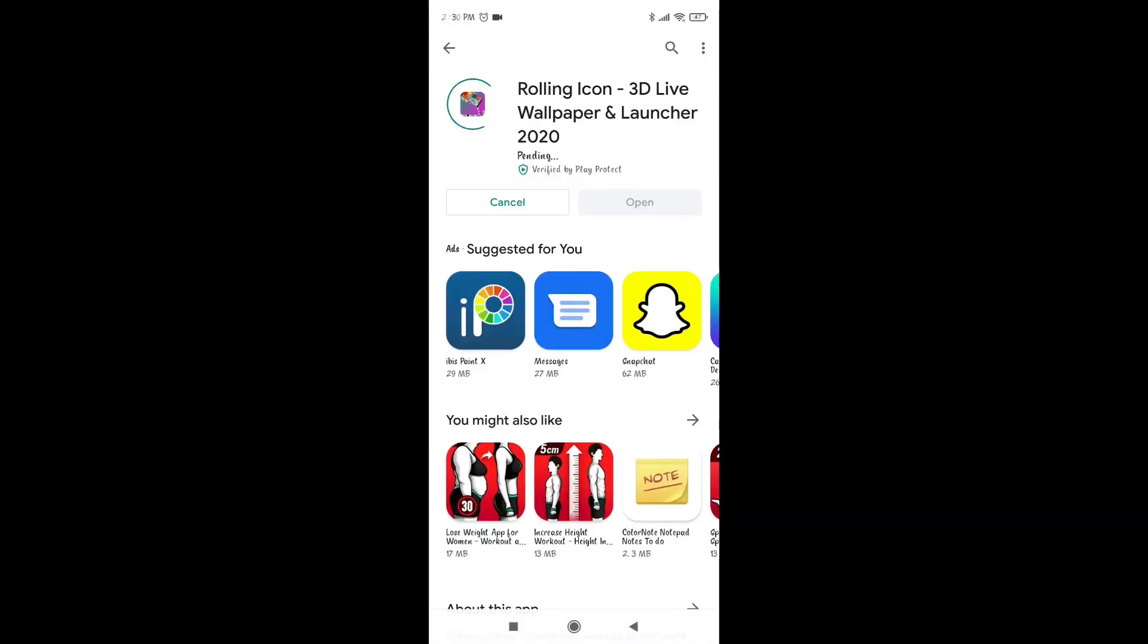This is the preview of the app. Now we are going to install it. As you can see, the download size is 6-7MB.